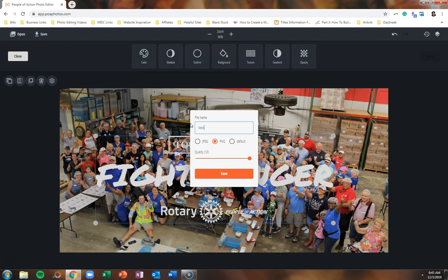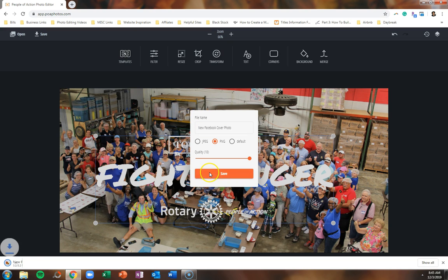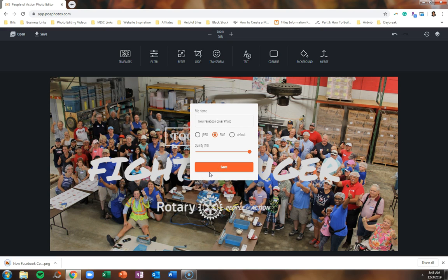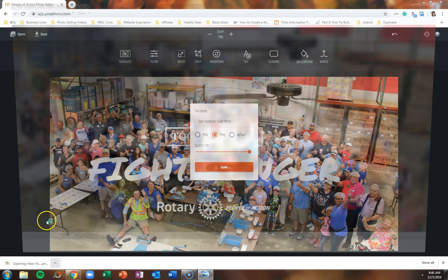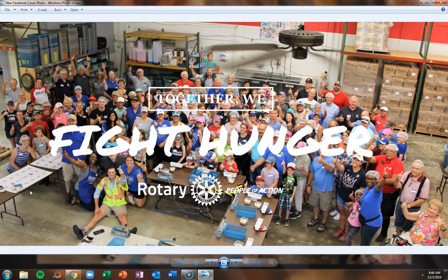Don't forget to rename your file so that it is easy to find. When you're done, just click on that orange Save button to save your image to your desktop or wherever you'll have your images saved on your phone or tablet. We hope this application encourages and inspires you to create some brand new People of Action graphics to use on your personal Facebook page, your district page, or your club page during this holiday season. For more tutorials, just visit us at Rotary Zone 33 TV.